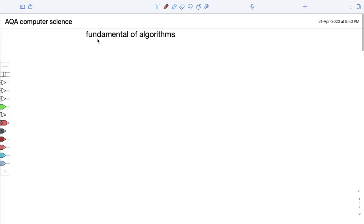My name is Ashwini. Today we are going to see the first chapter of the AQA Computer Science syllabus. The first chapter is called Fundamentals of Algorithms, and that is what we are going to study today.